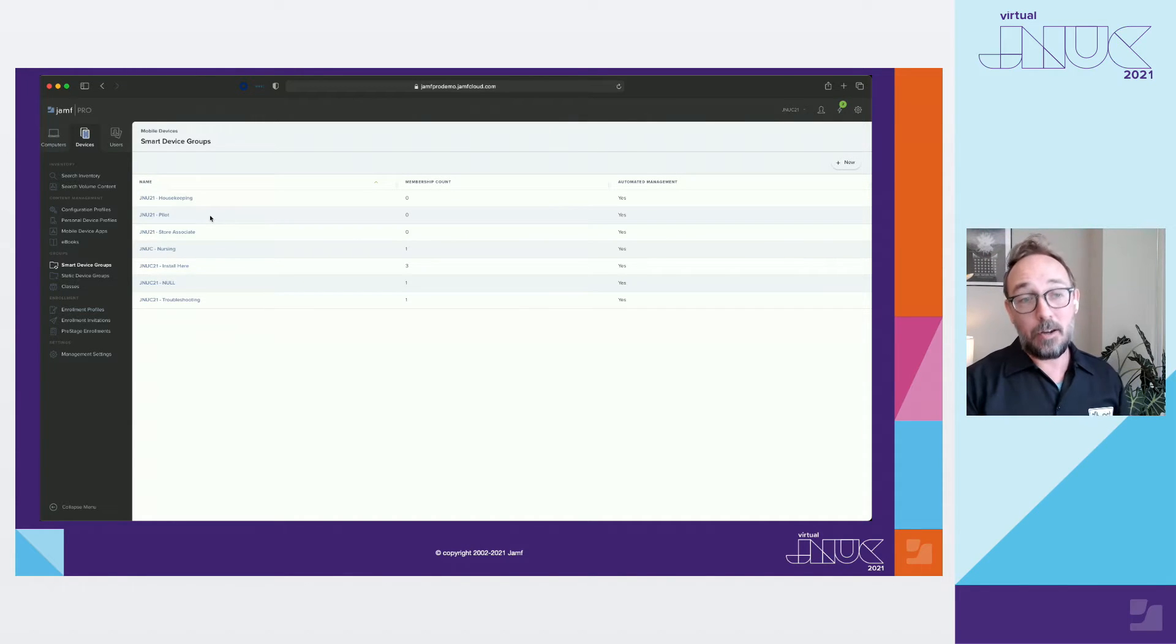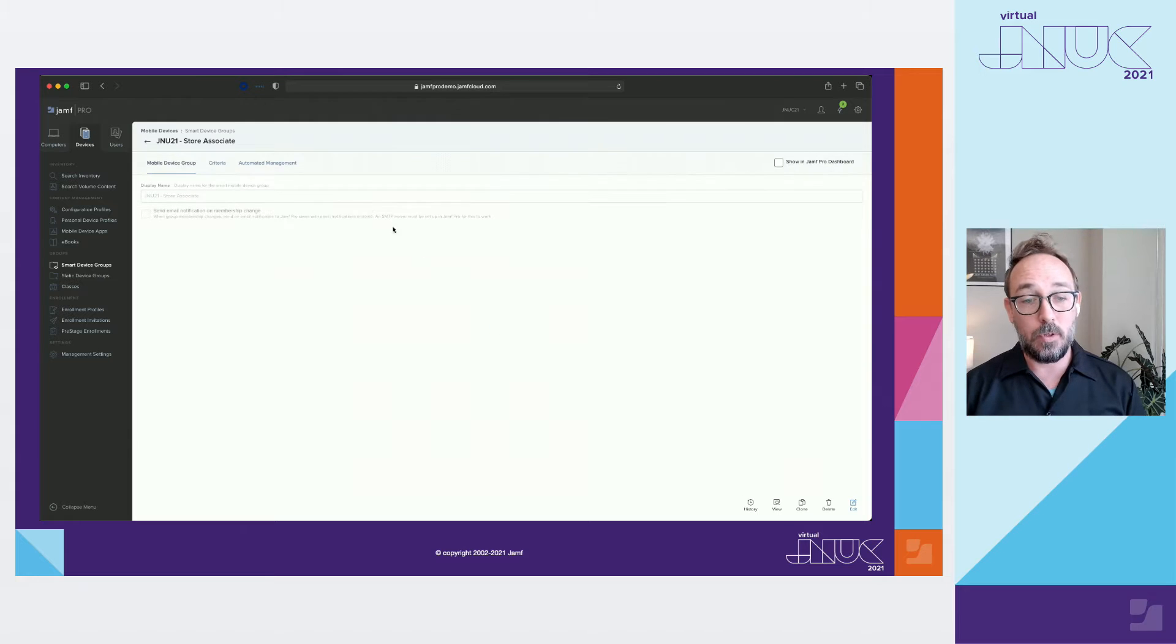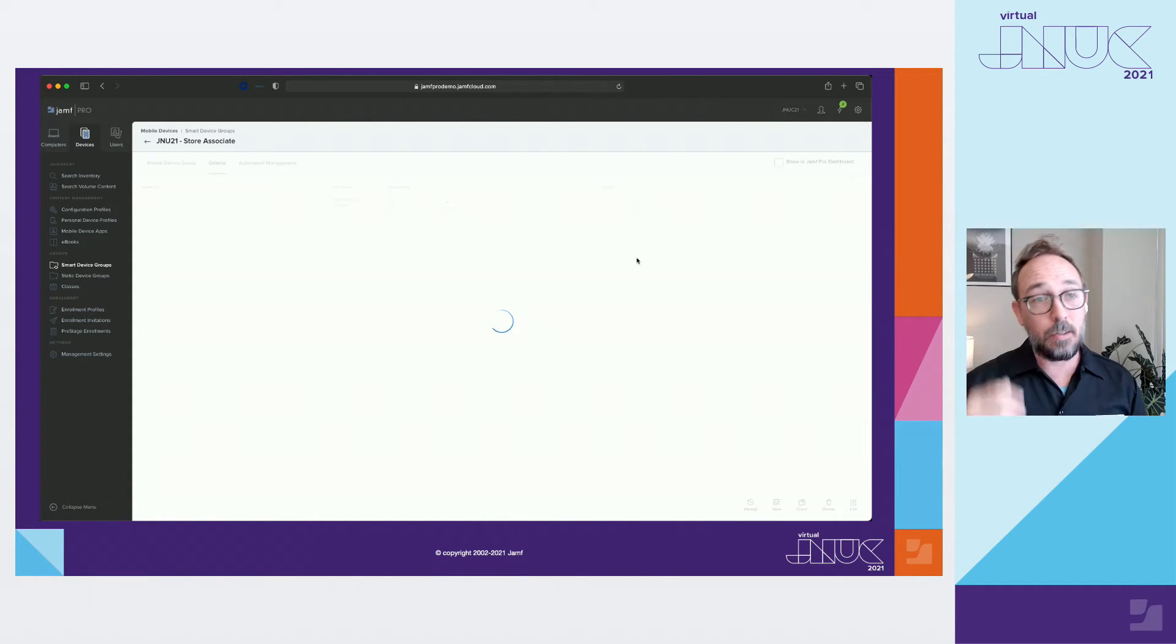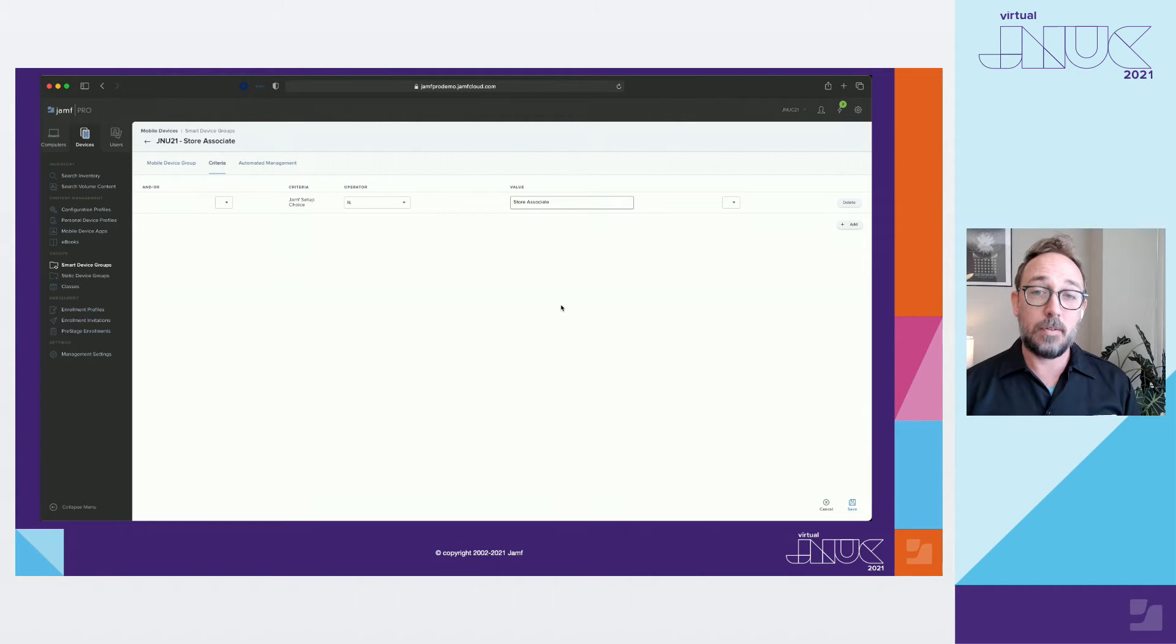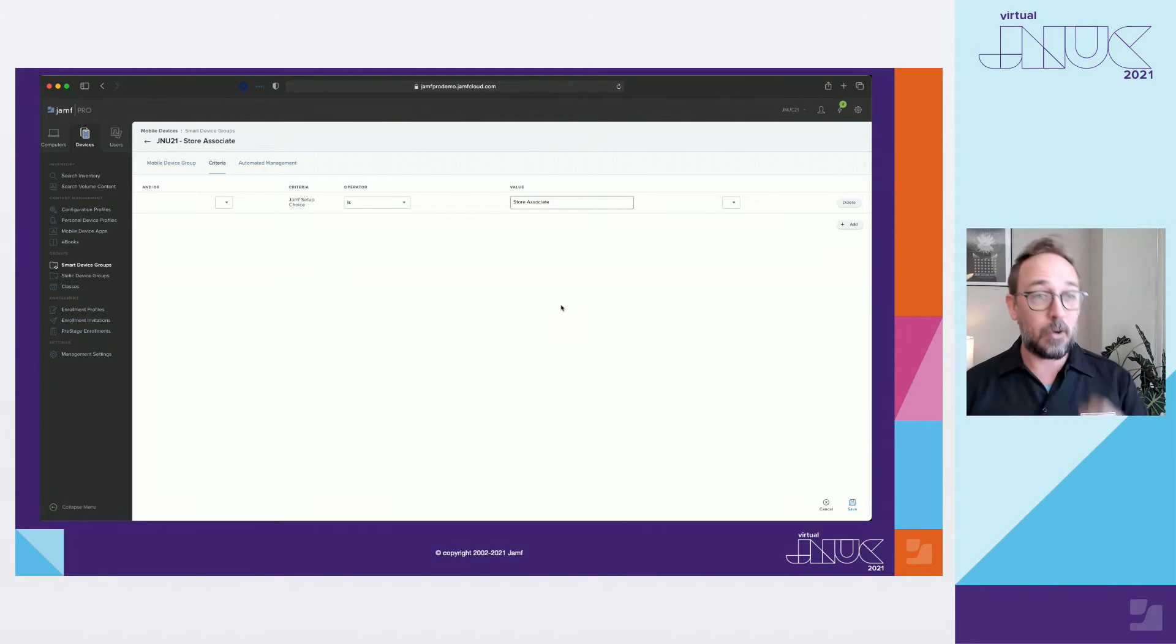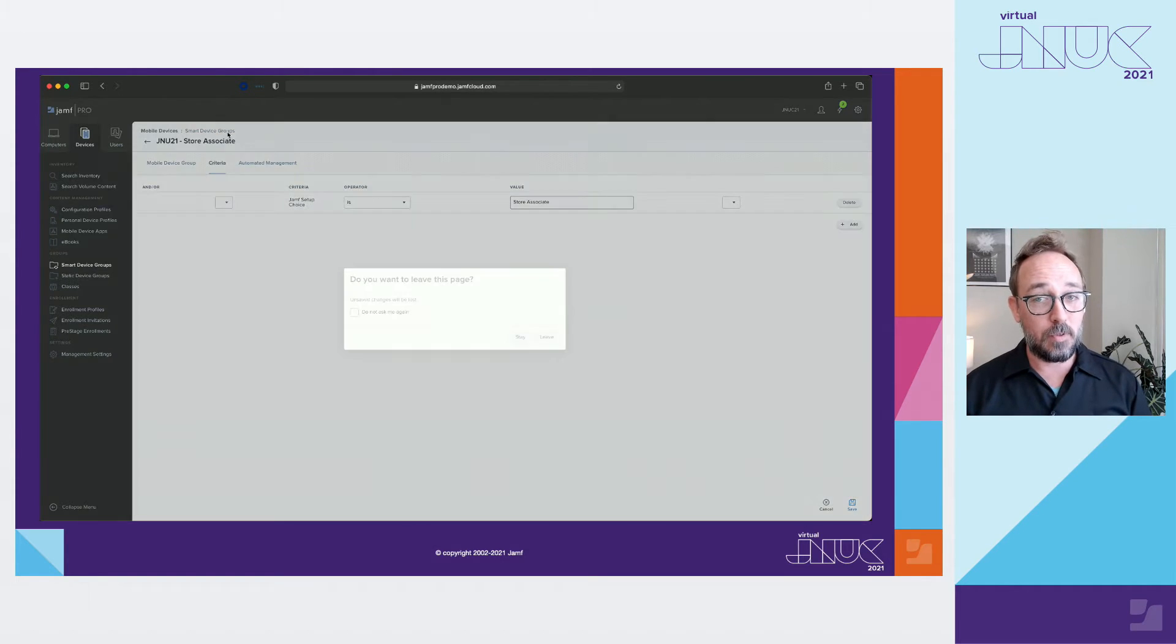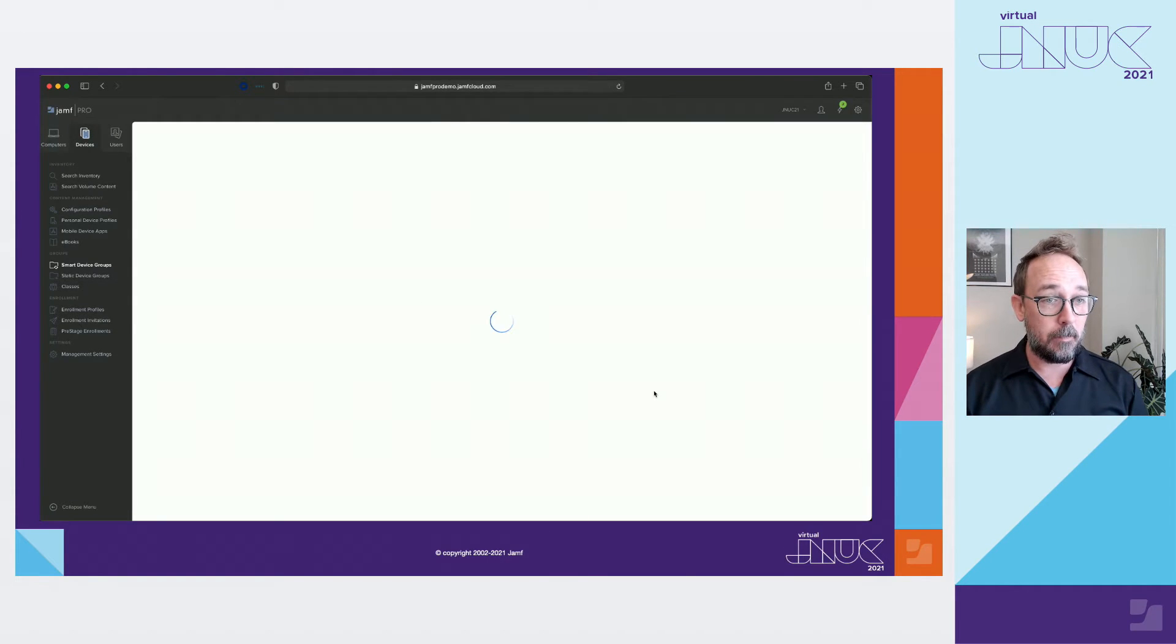Looking at another selection here, let's see an example of what it would look like when you actually make a selection. You can start to see the utility the way we created the EA. Jamf Setup Choice is Store Associate. You can even click over to Automated Management tab and put a different wallpaper into each smart group to clearly indicate a change has been made.